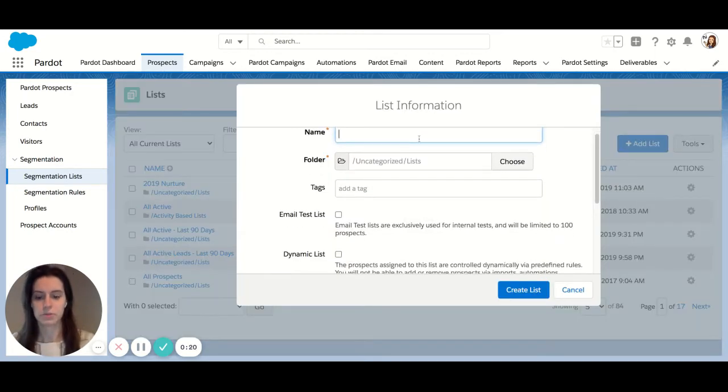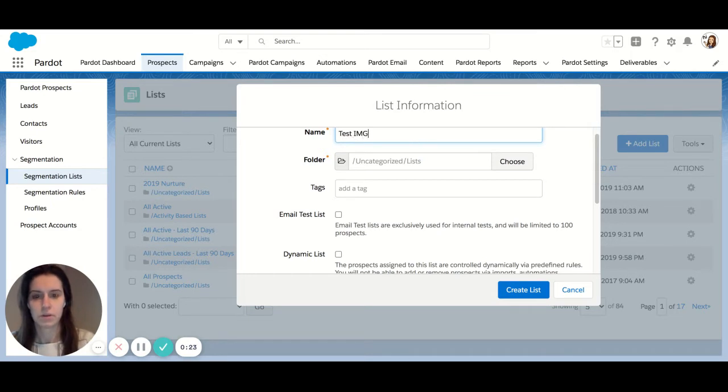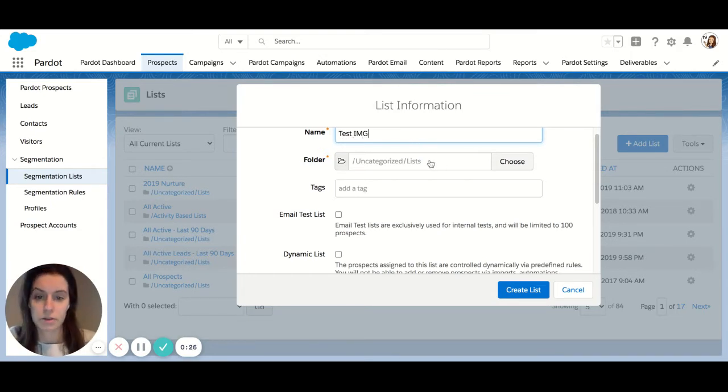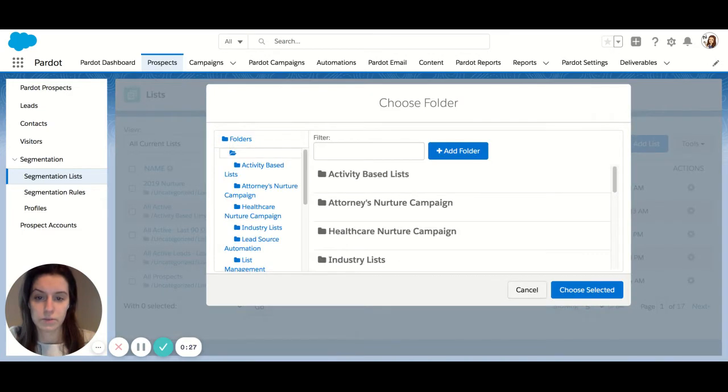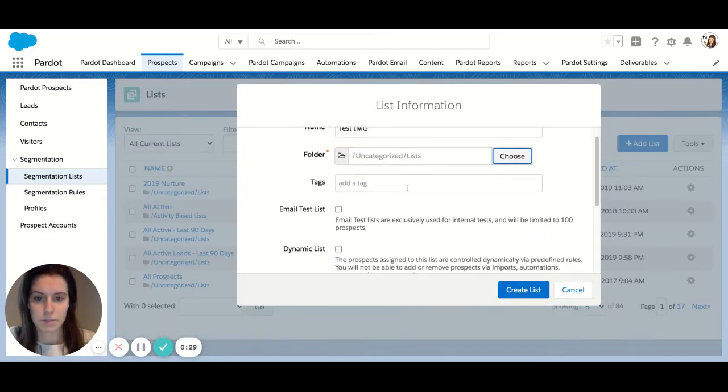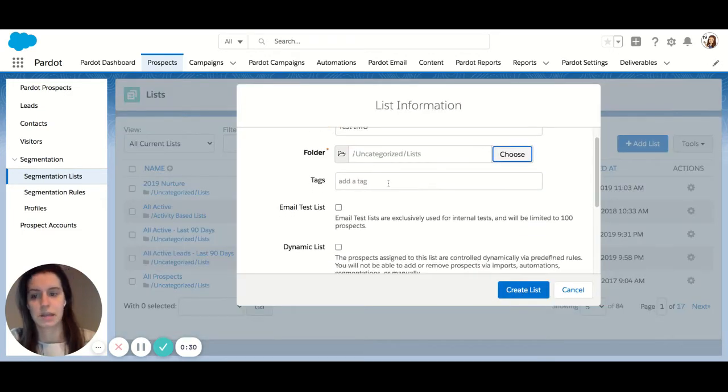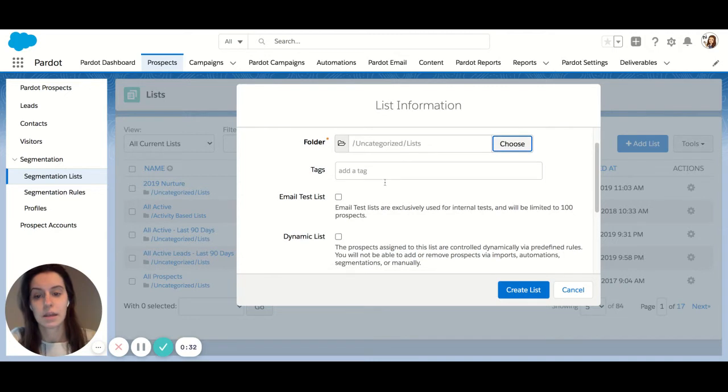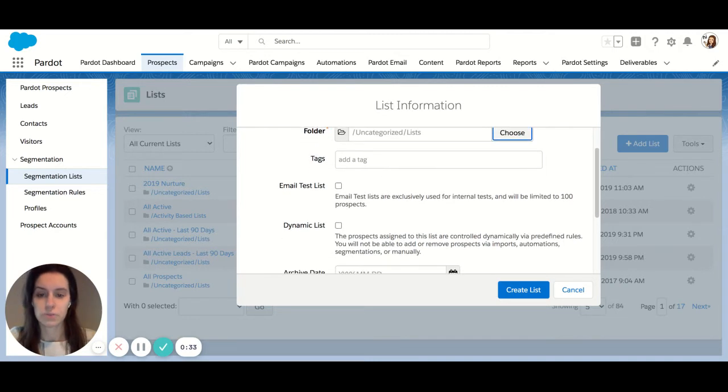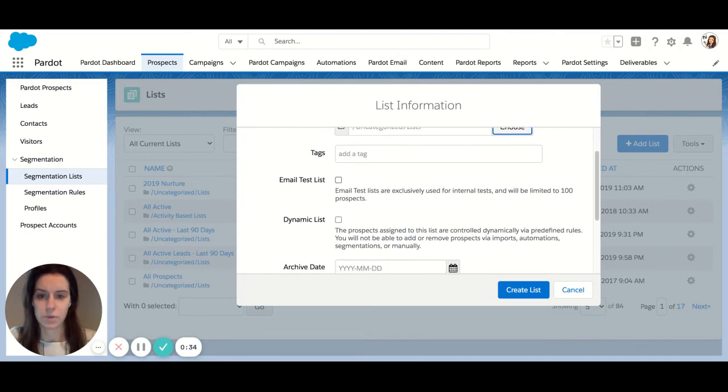First you would create your list name here. You can also choose a folder to categorize your list if you'd like. I'm going to skip that for this example. You can also add tags and choose what type of list you want.